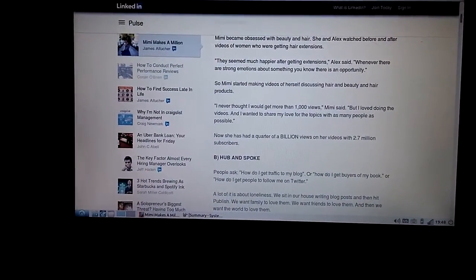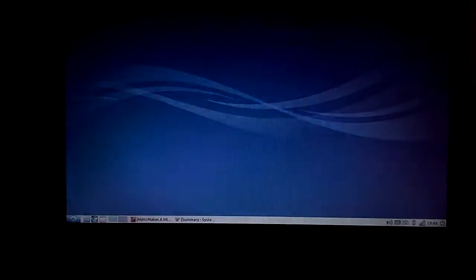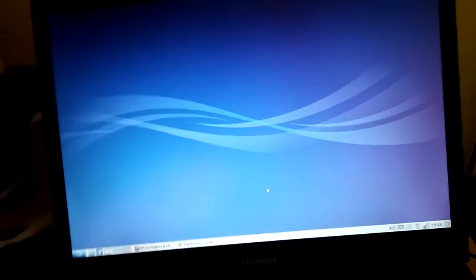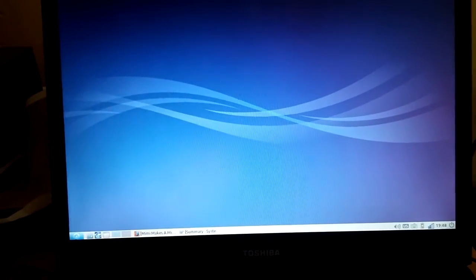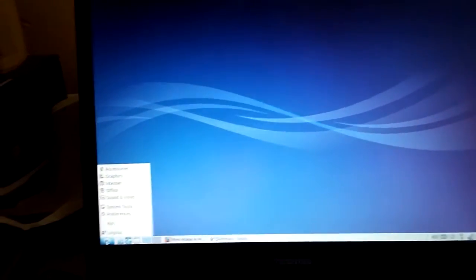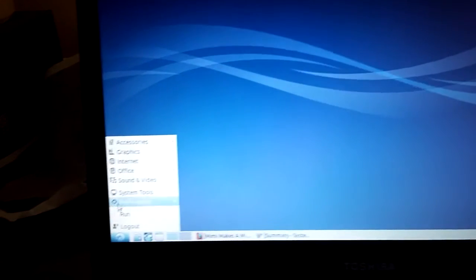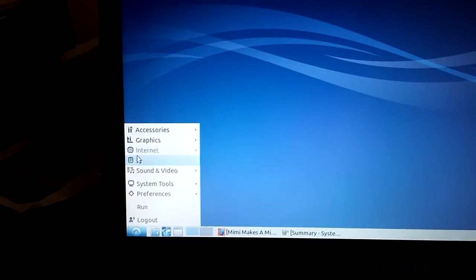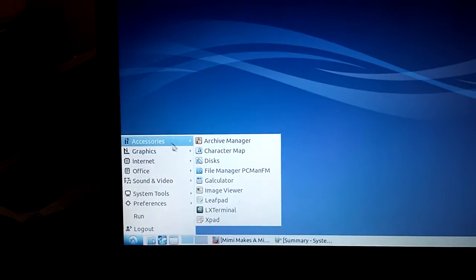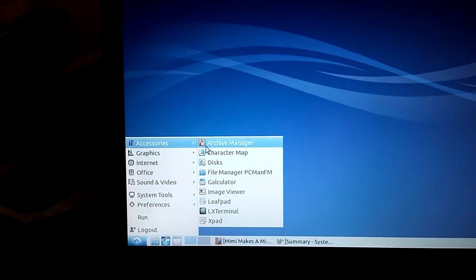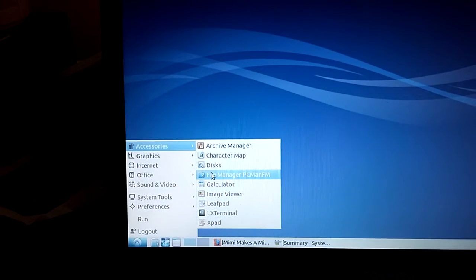It uses a different desktop called LXDE, which kind of operates along the mode of like Windows 7 style. If you're familiar, most of you are familiar with that.